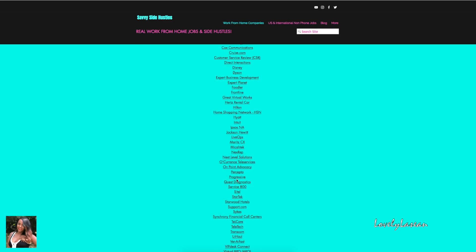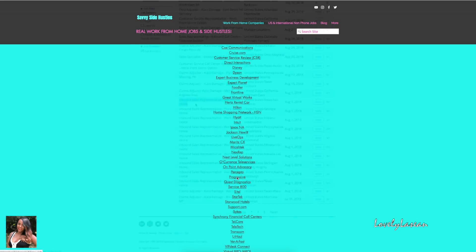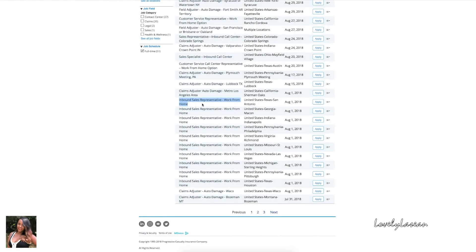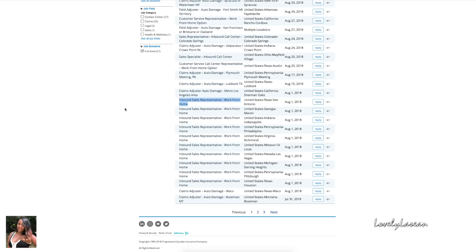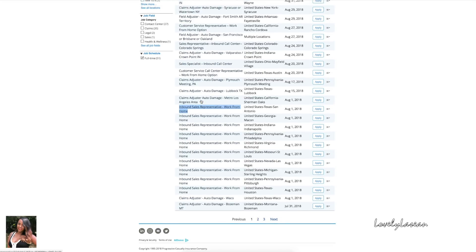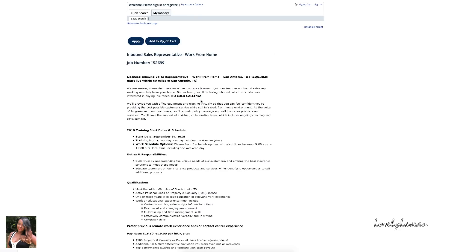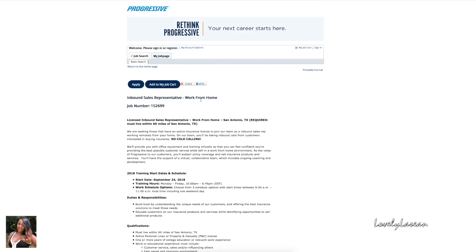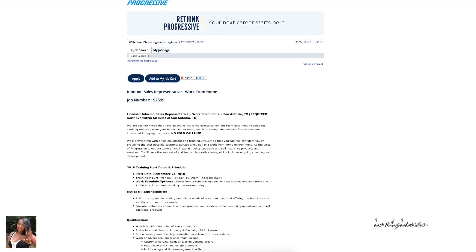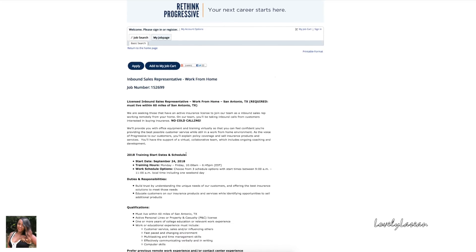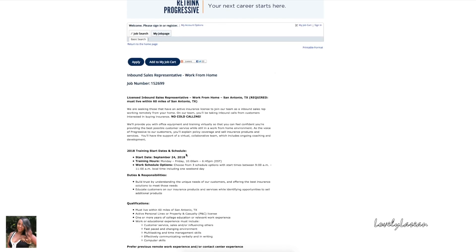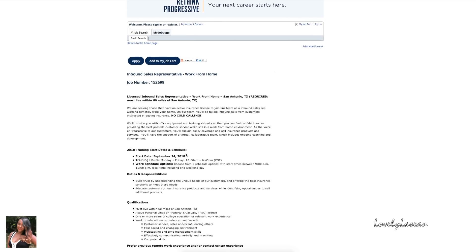The first job that we have for you today is going to be with Progressive and they are hiring inbound sales representatives. They're hiring from various states including Texas, Georgia, Indiana, Pennsylvania, Virginia, Missouri, Nevada, and Michigan. Let's click on this position and get a little bit more information about it.